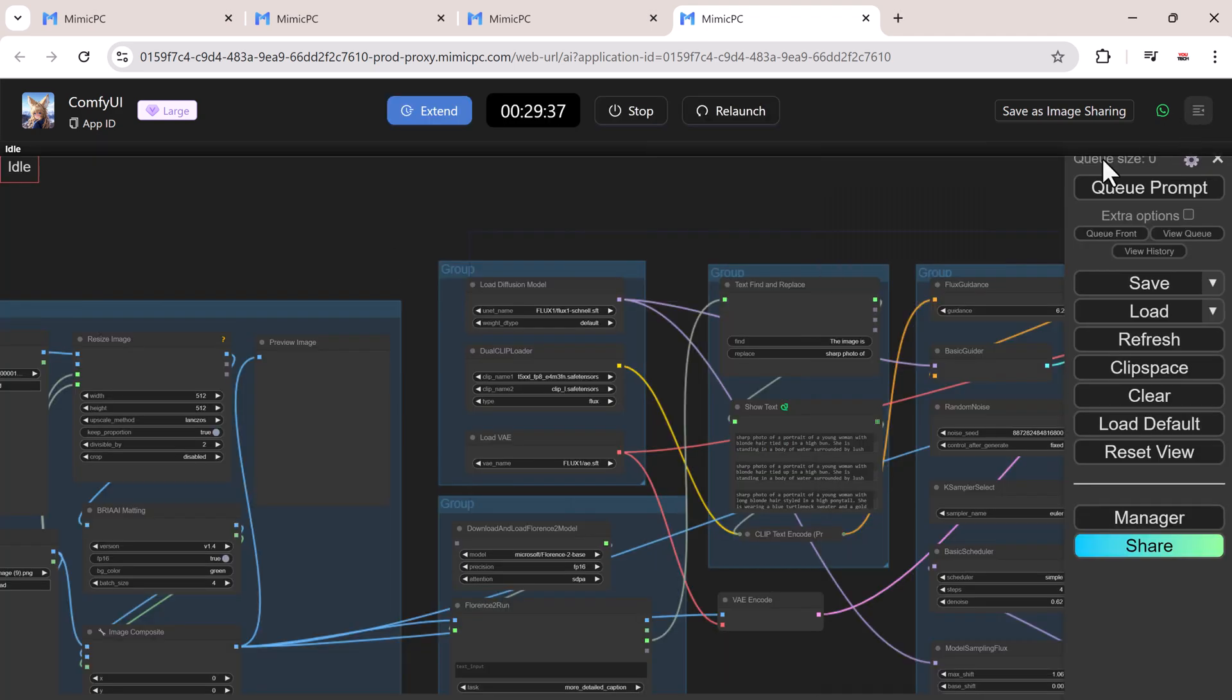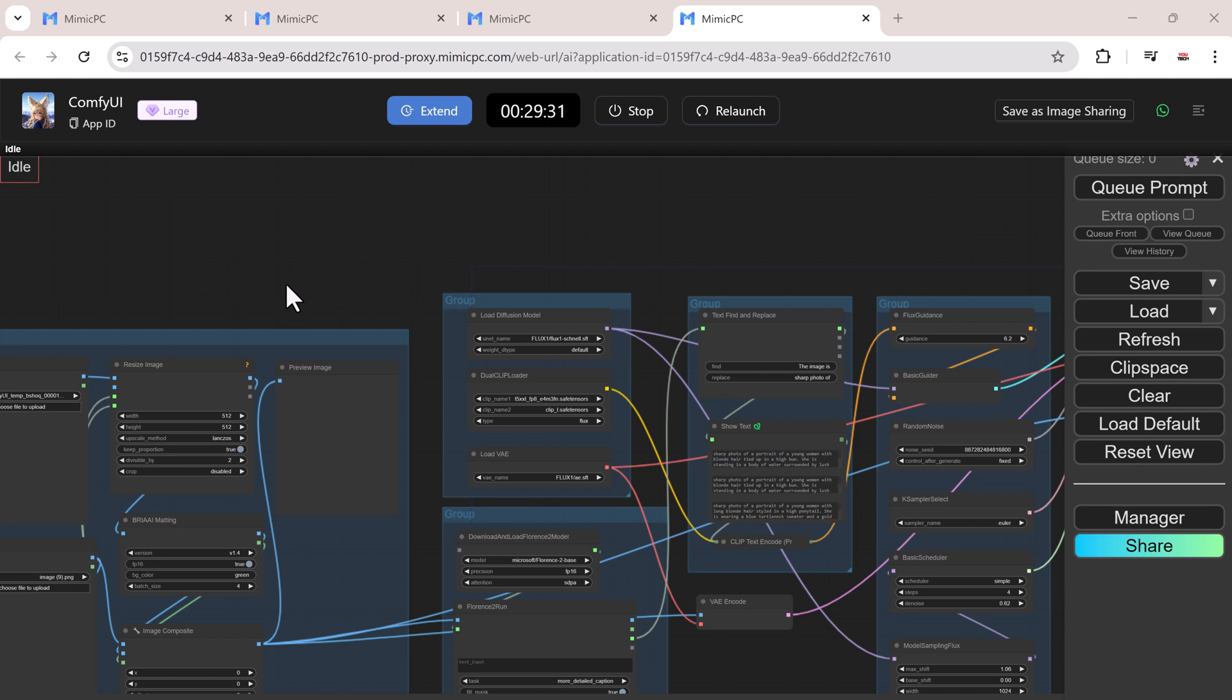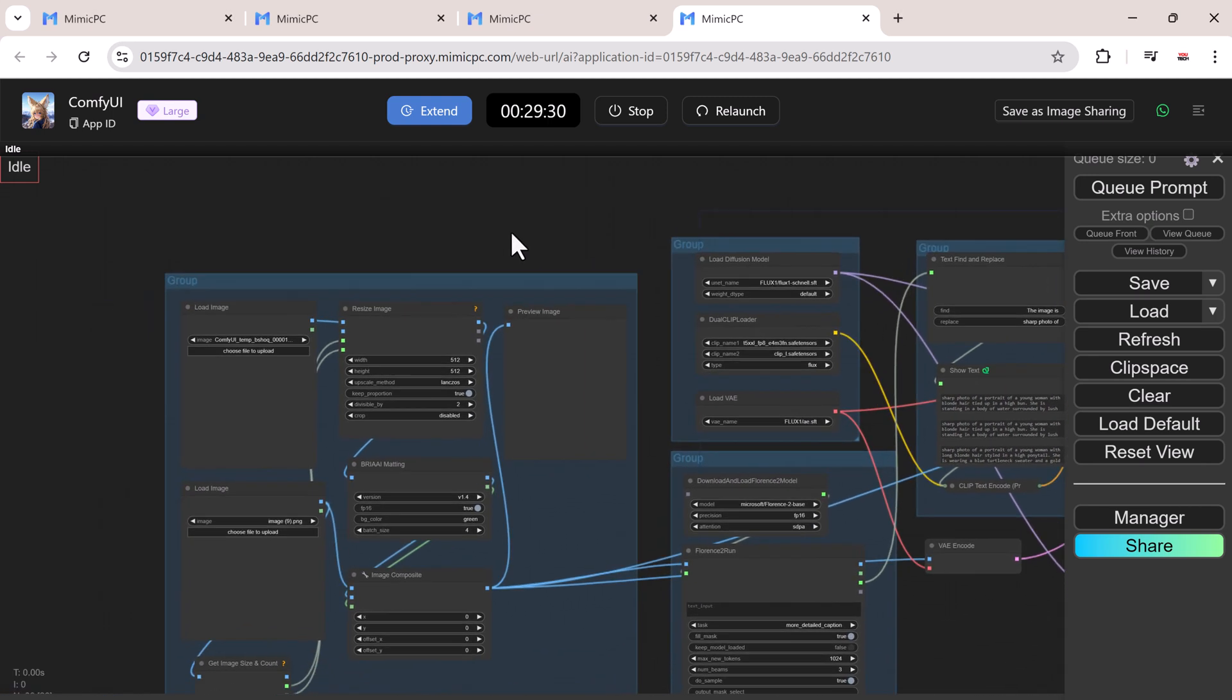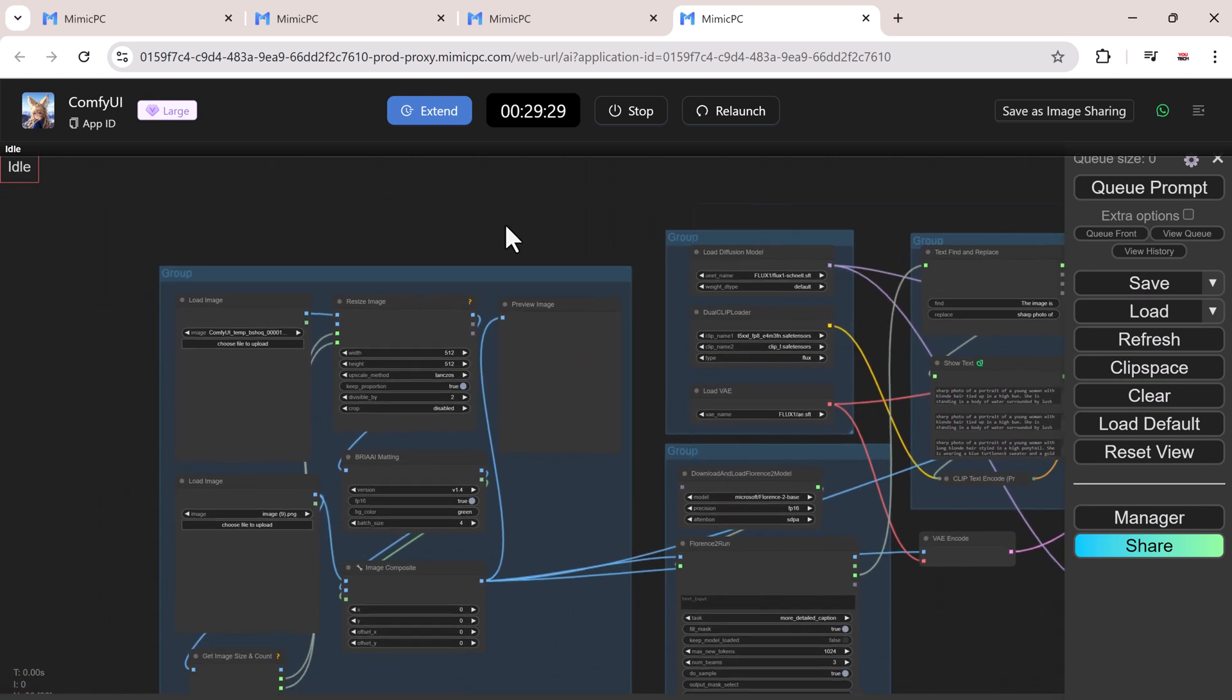Everything you need, like the dev models, prompts, and samplers, is already loaded. All you need to do is start generating.